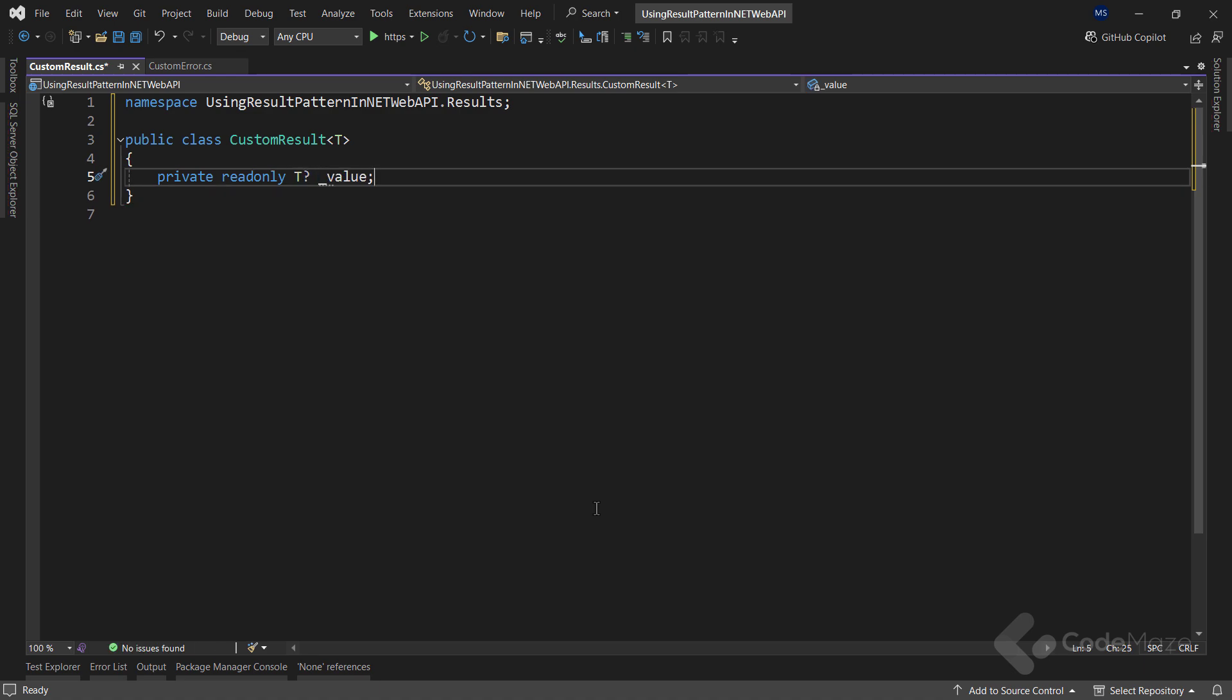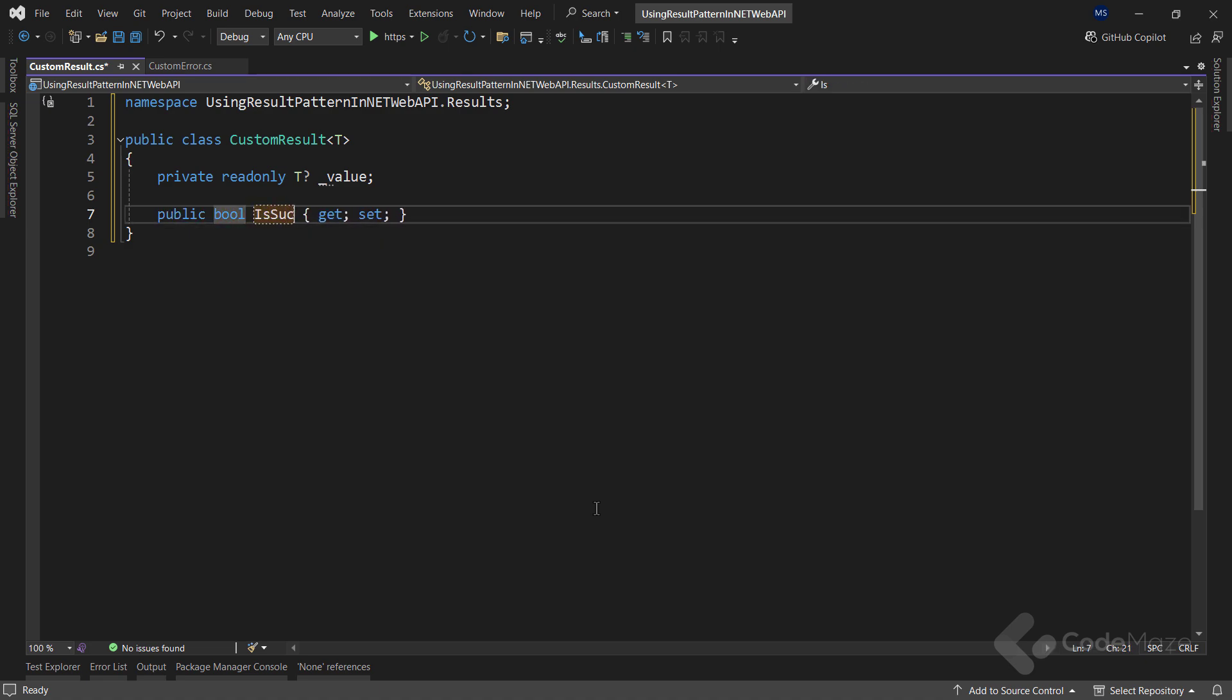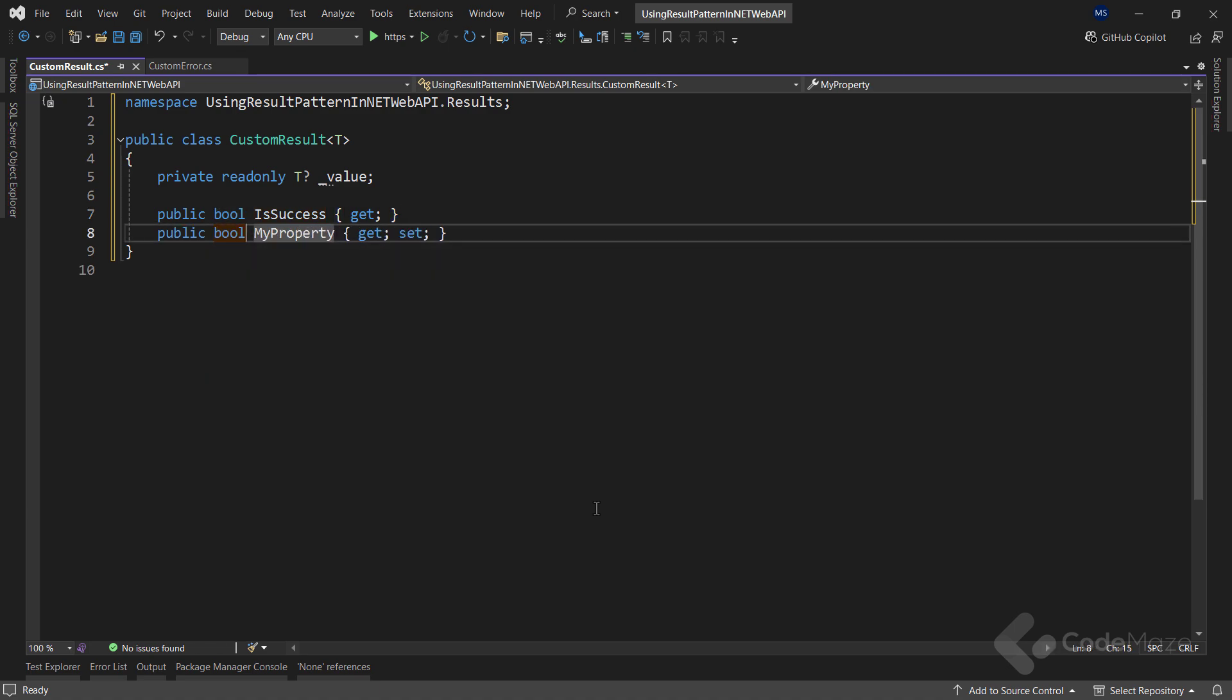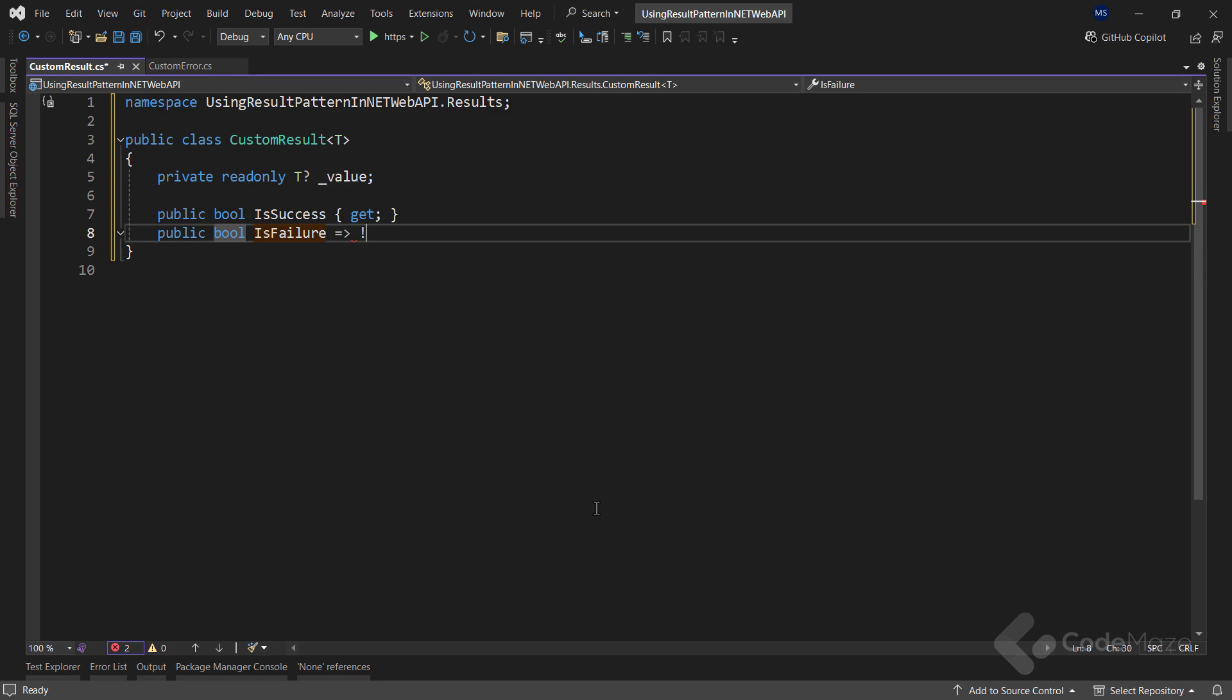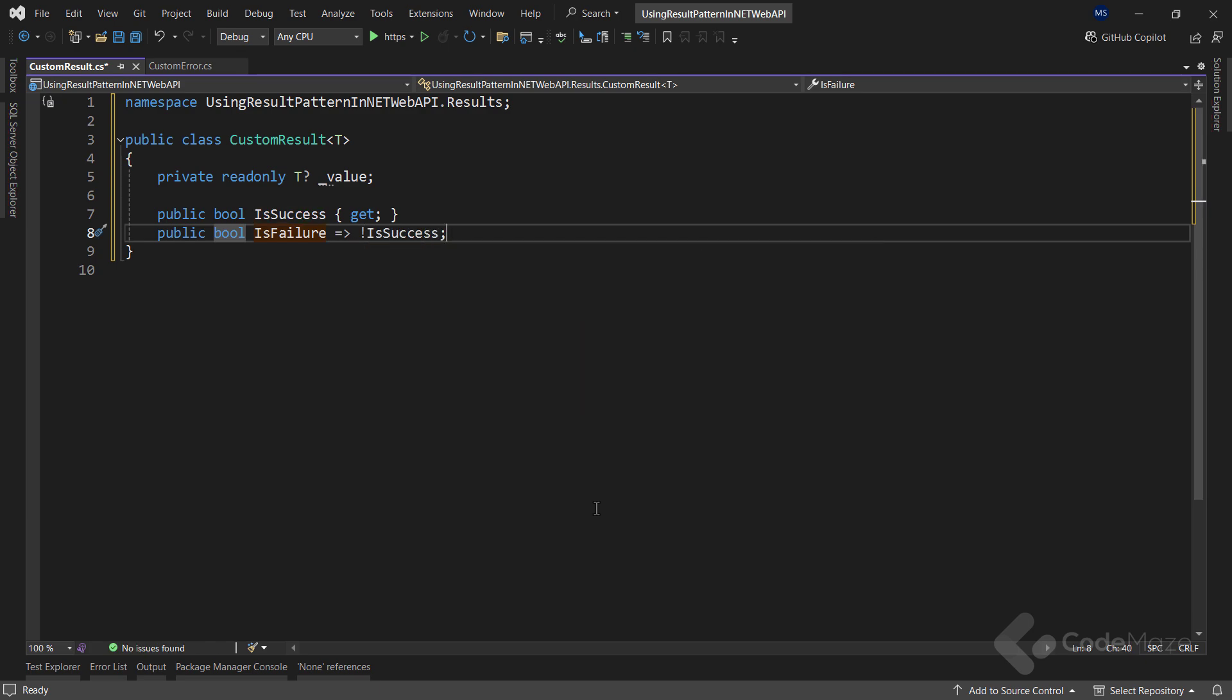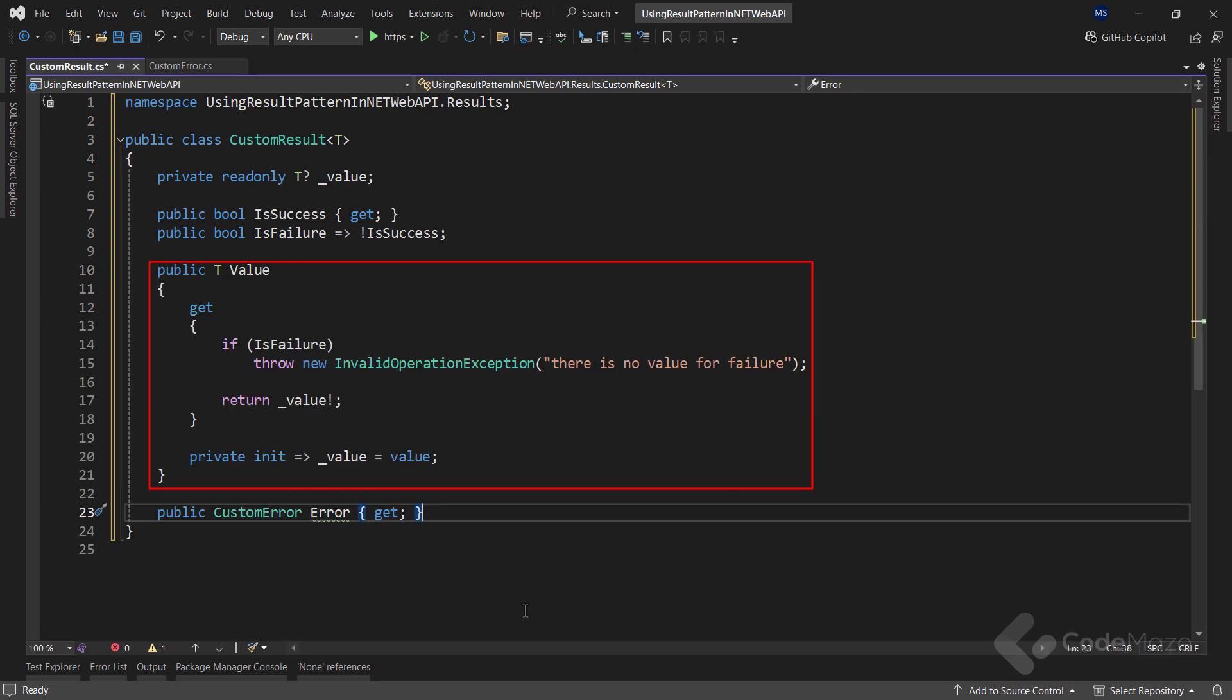Now, I need two public properties for checking the state of the result. The first one is a public bool is success that indicates whether the operation was successful. The second one is public bool is failure and it is a derived property that is true when is success is false and the other way around.